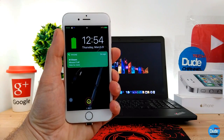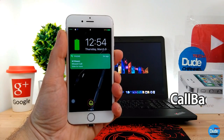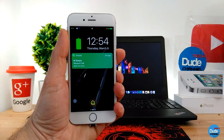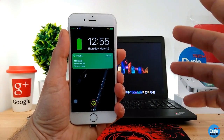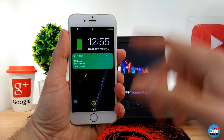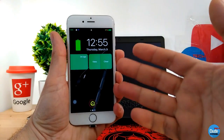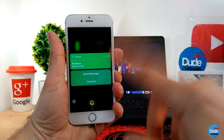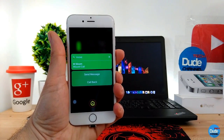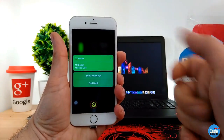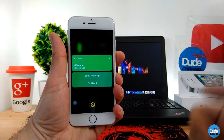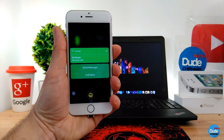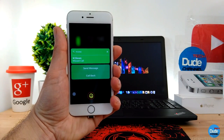The next tweak is Call Back. When somebody calls you and you miss that call — maybe you're busy — you'll see a notification on your lock screen telling you that you missed a call. Just slide it and it gives you two options: you can clear the notification, or press View and call back right away. You can also send a message to that person from your lock screen.